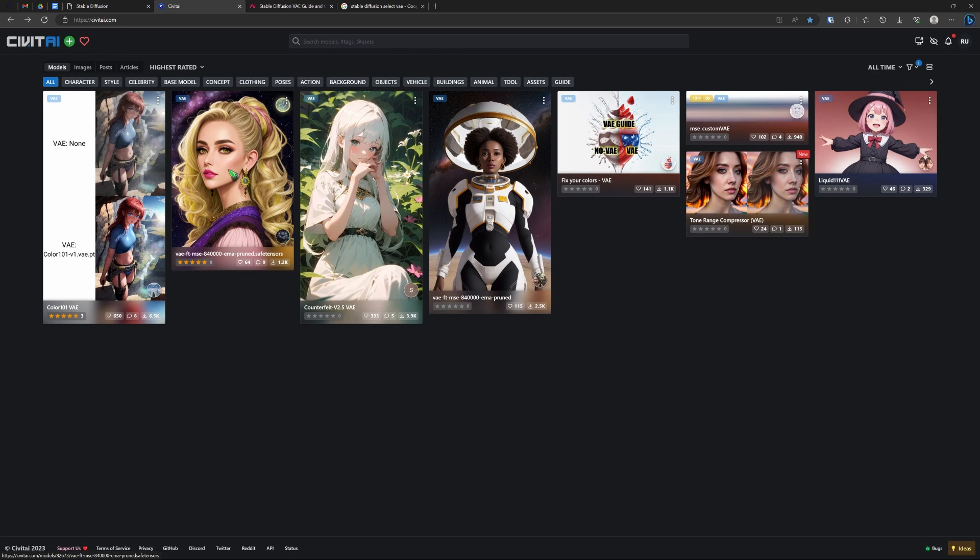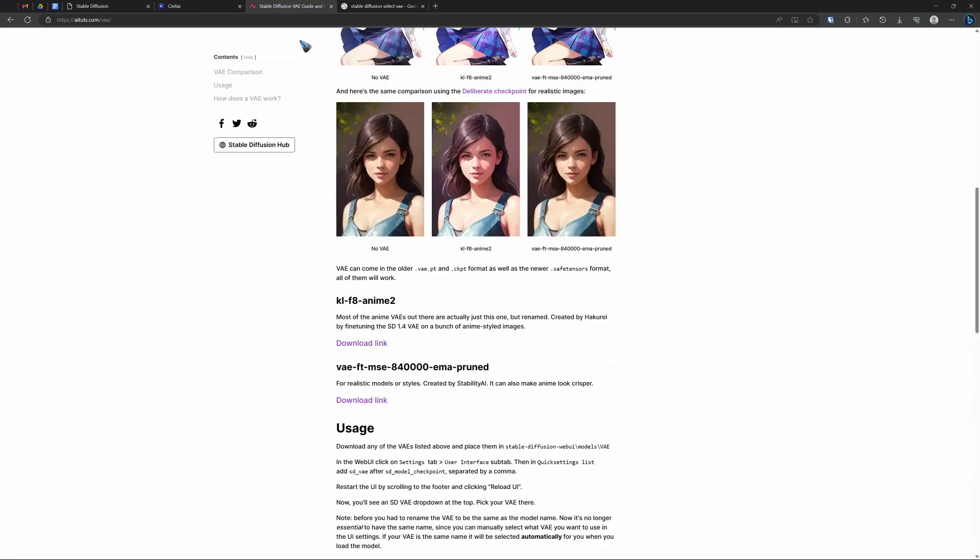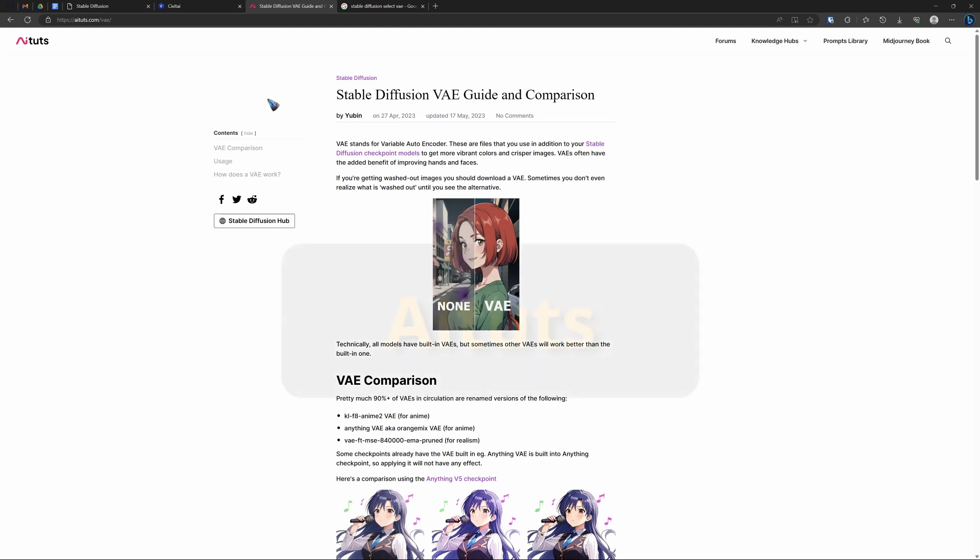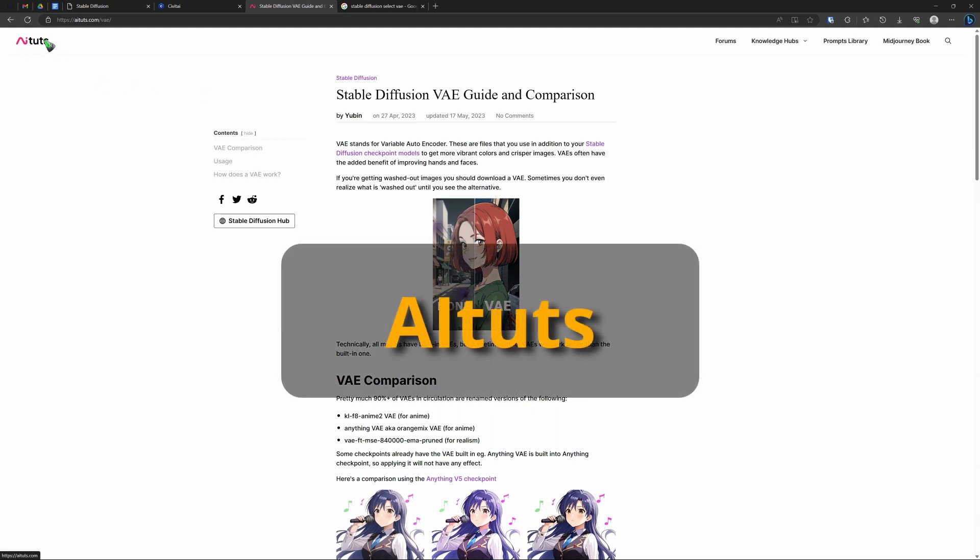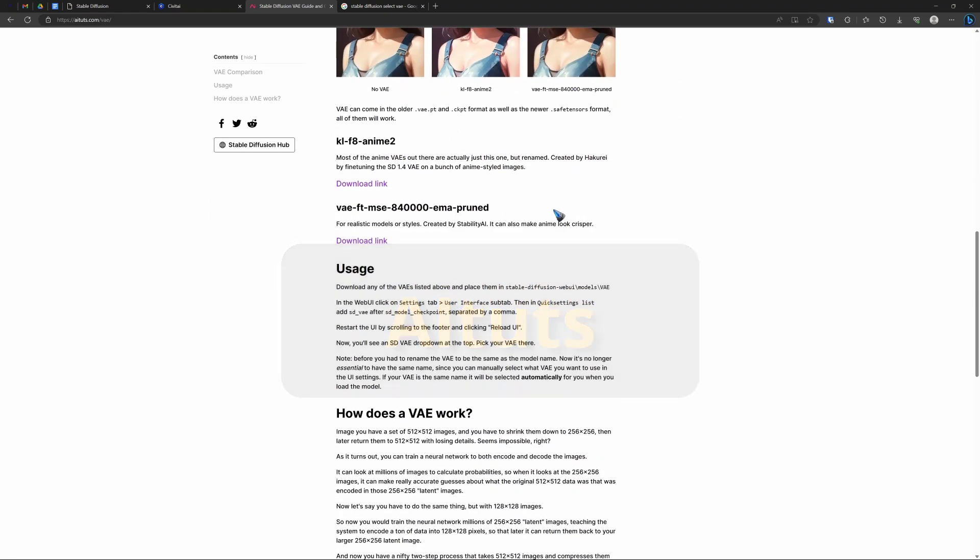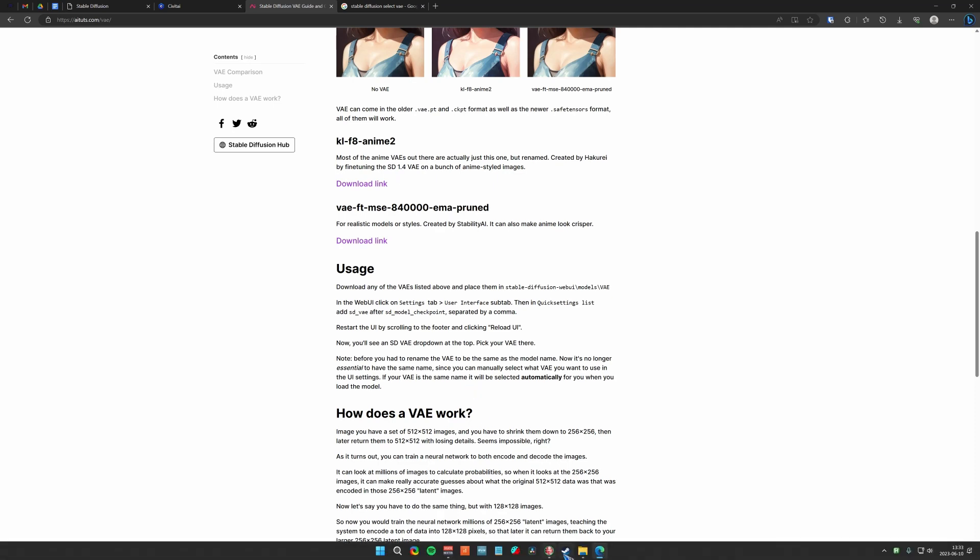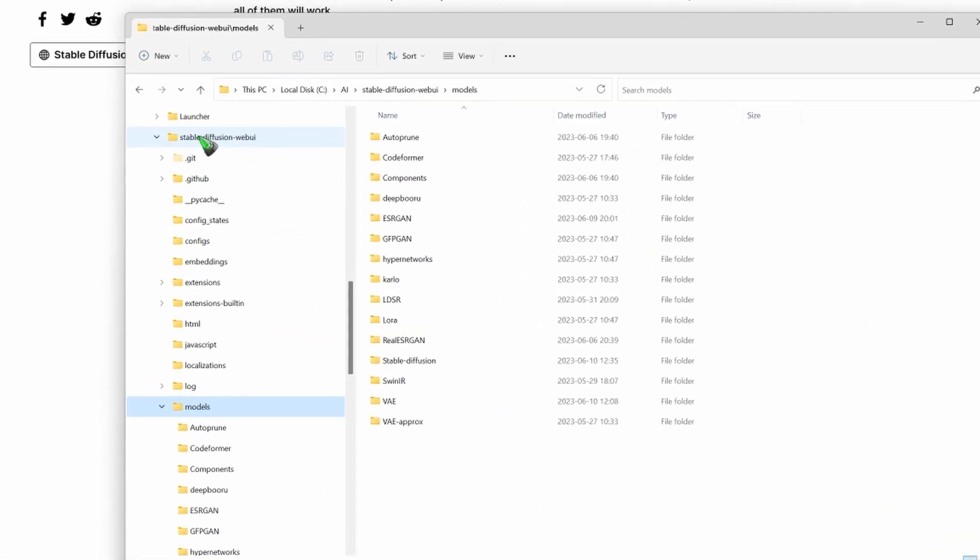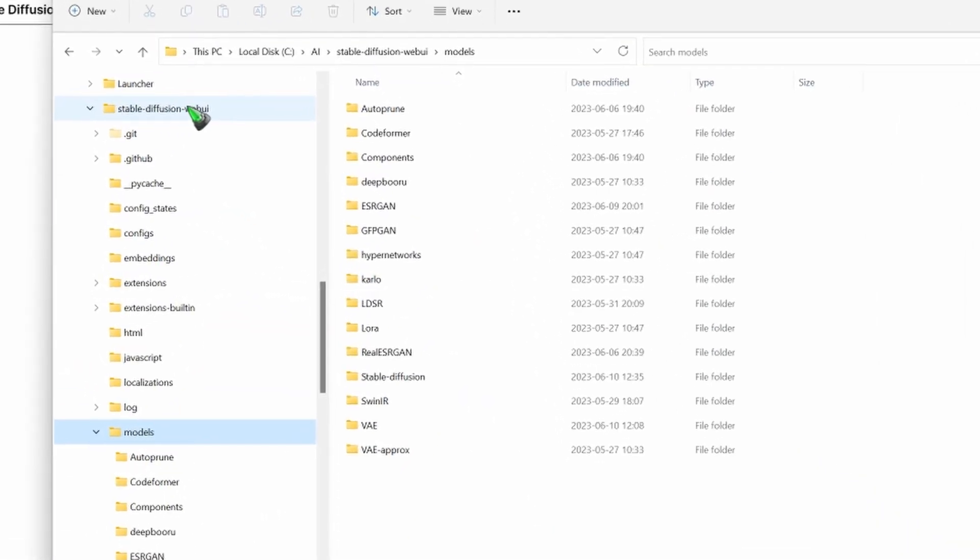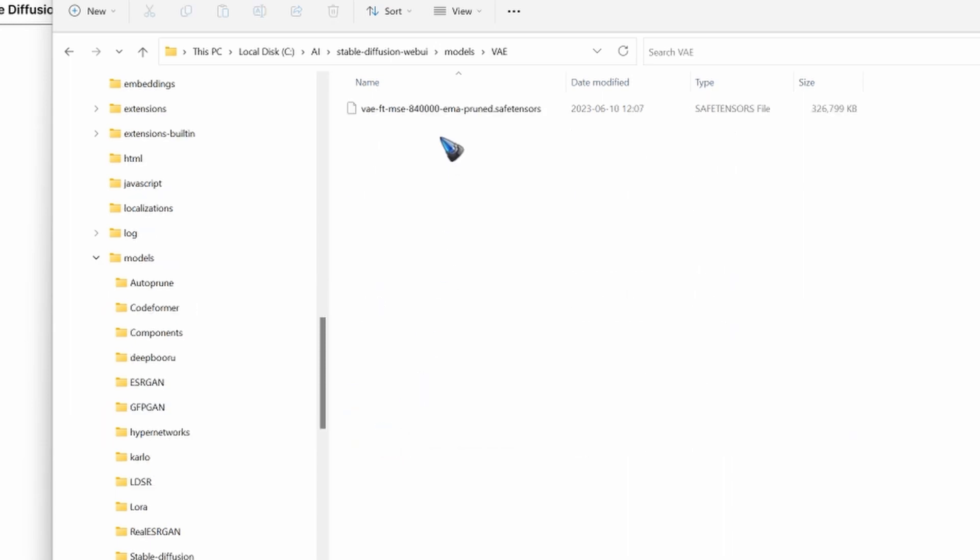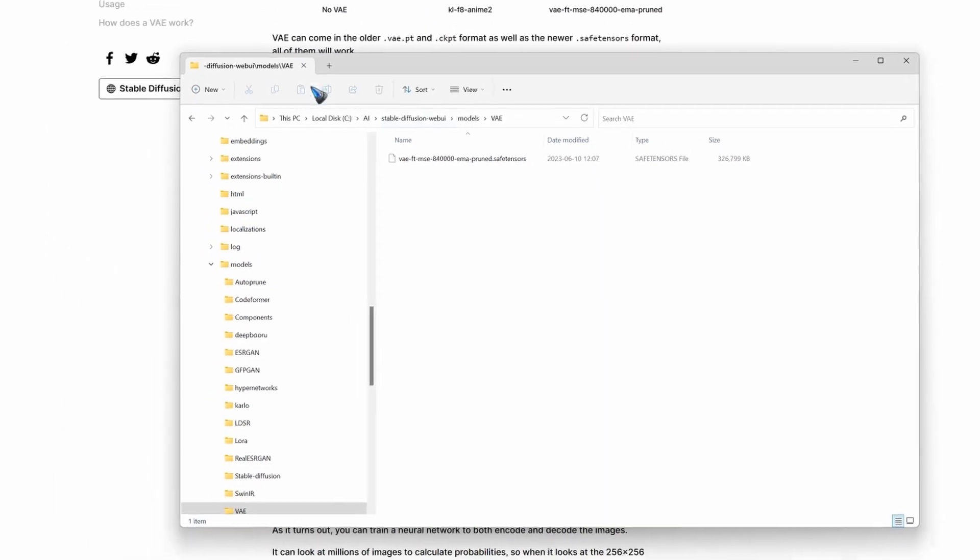And I found another website that is called IATouch. And that has a page on VAEs. And then if we scroll down, we find this KLF8 that was mentioned. And also this other one that I just downloaded. And when you have downloaded this, installation is again very simple. Just go to your stable diffusion web UI folder. Inside you have the models folder. And there you have a VAE folder. And that is where you move these VAE files to. And then restart the whole thing. And you will have them available.